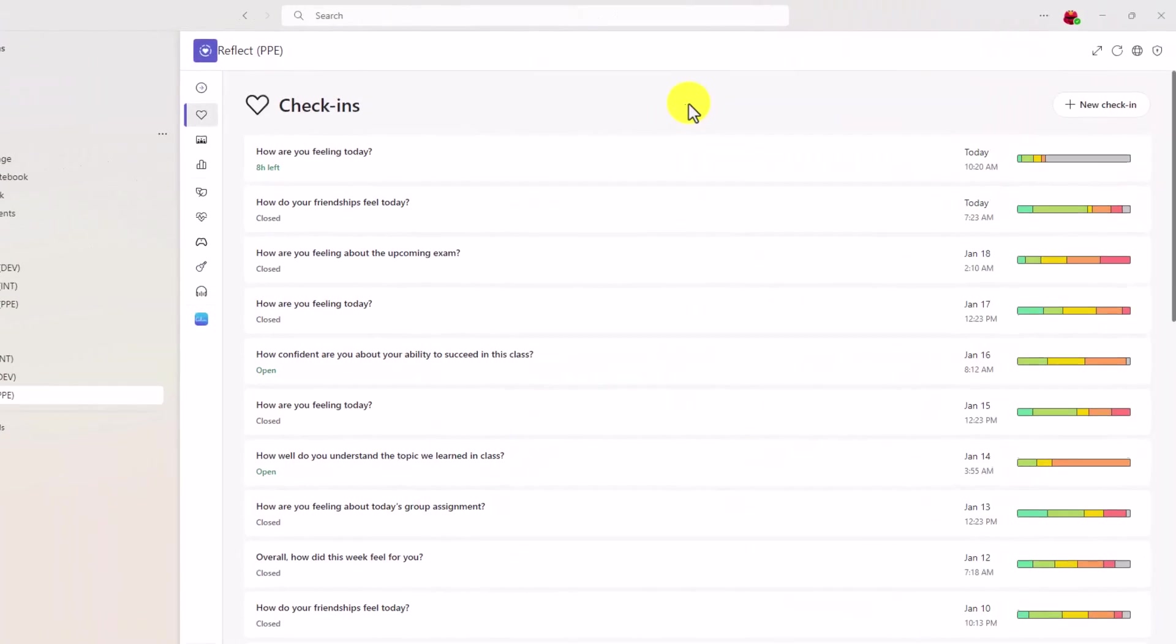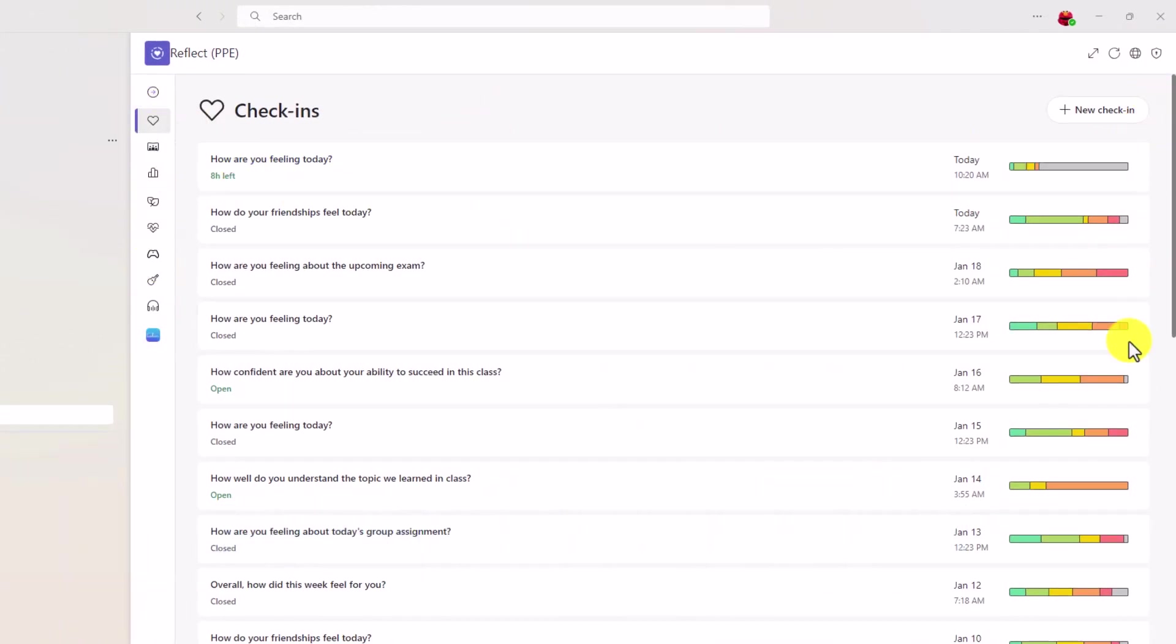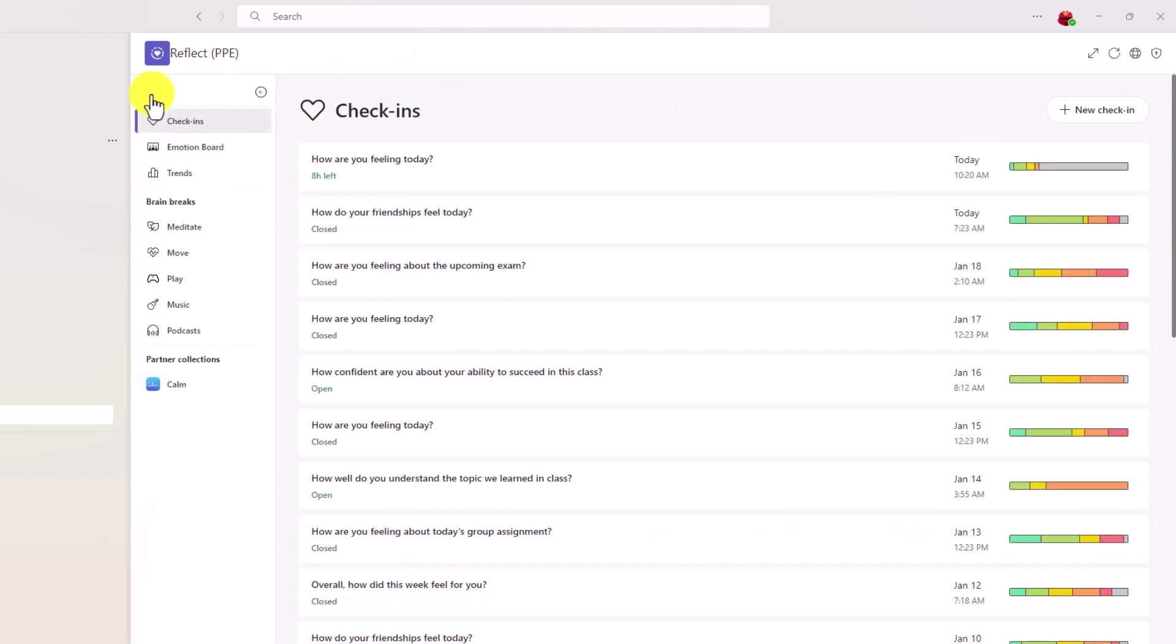The second new feature is an update to how we put all the educator reflect options. They used to be on the right side. They moved to the left, and I can expand this here, and I can see the labels. Here are my check-ins. If I've set up an emotion board, I can put that there.